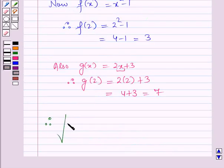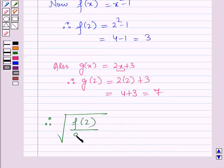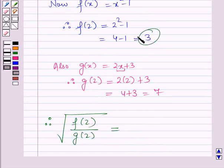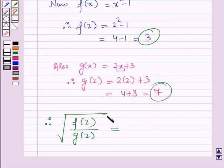Therefore square root of f of 2 over g of 2 will be equal to: f of 2 is 3 and g of 2 is 7, so it will be equal to square root of 3 by 7.